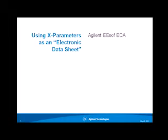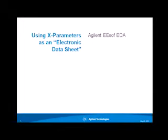Hello, I'm Andy Howard, an applications engineer with Agilent ESOF EDA. In this video, I'll talk about one of the applications of X-parameters.